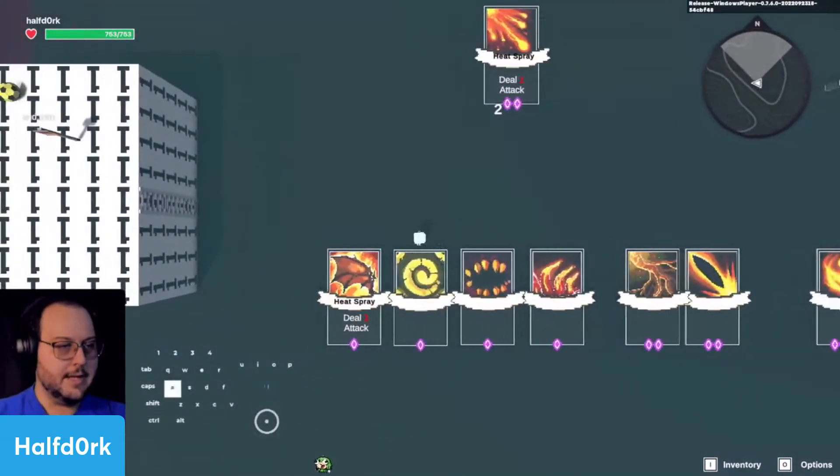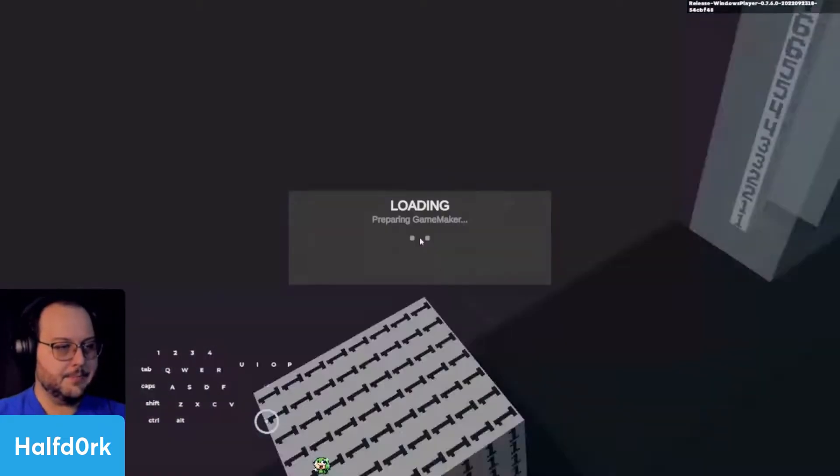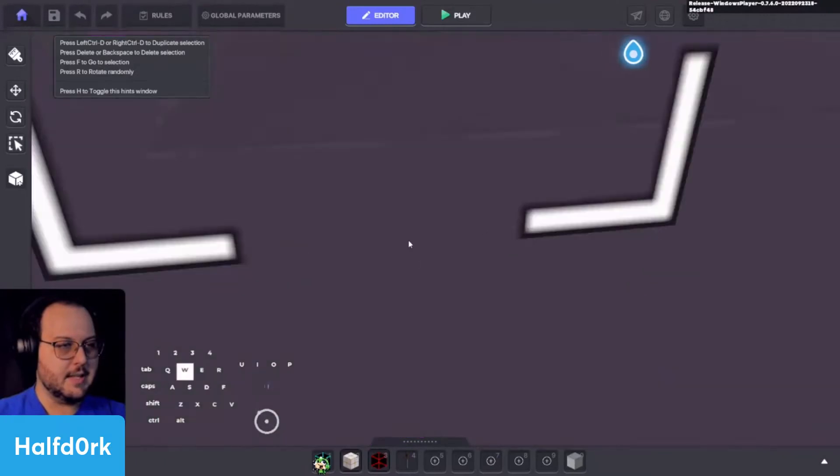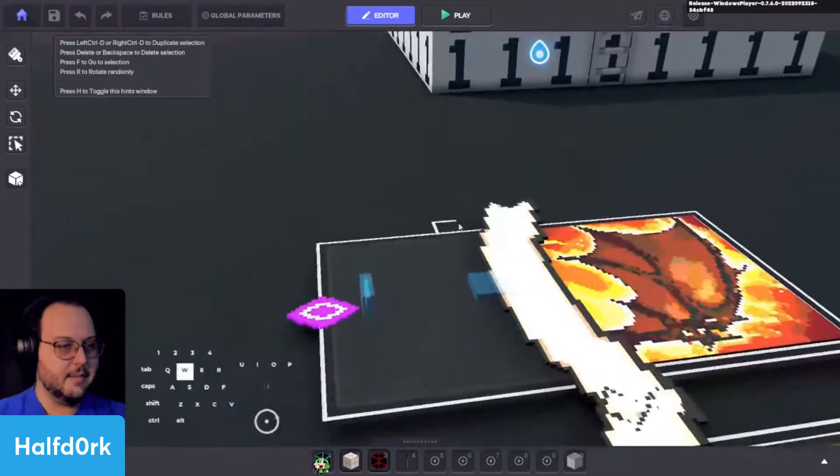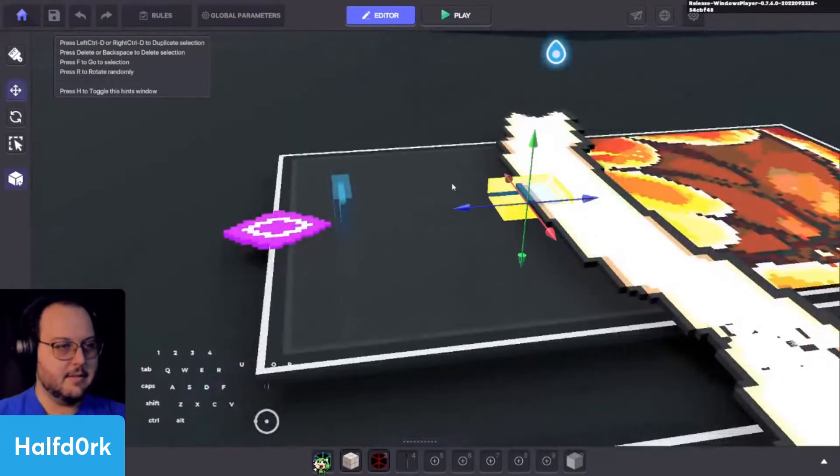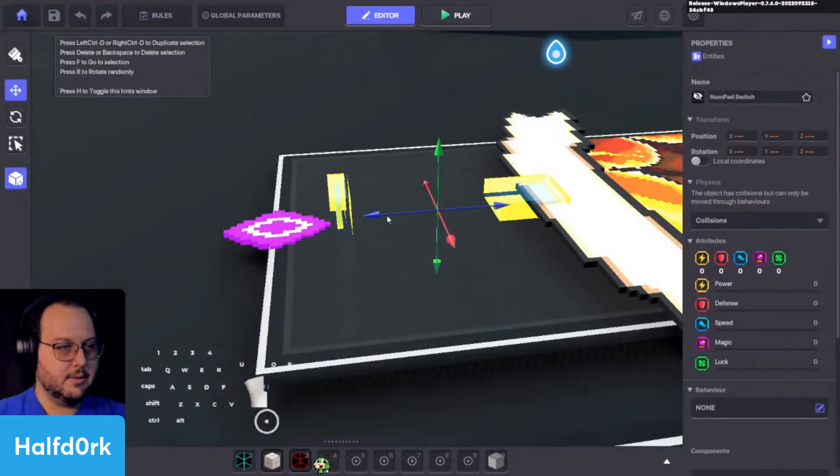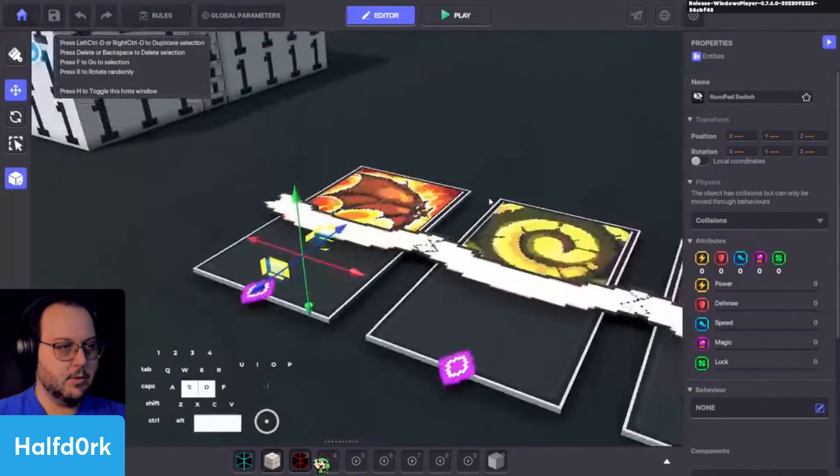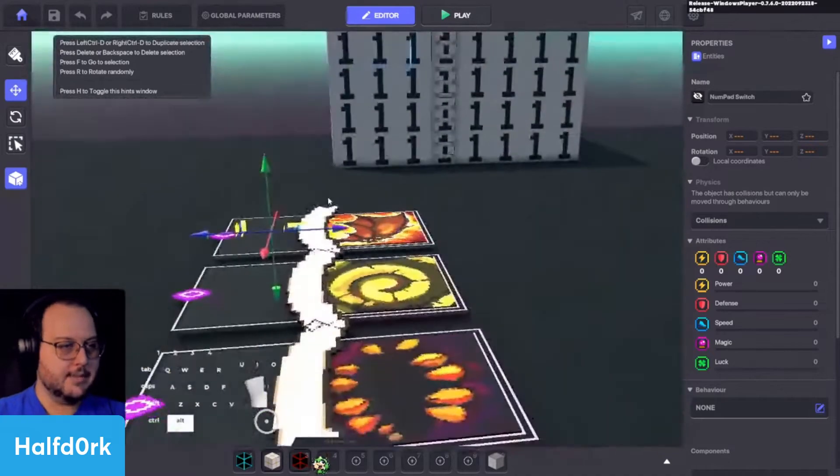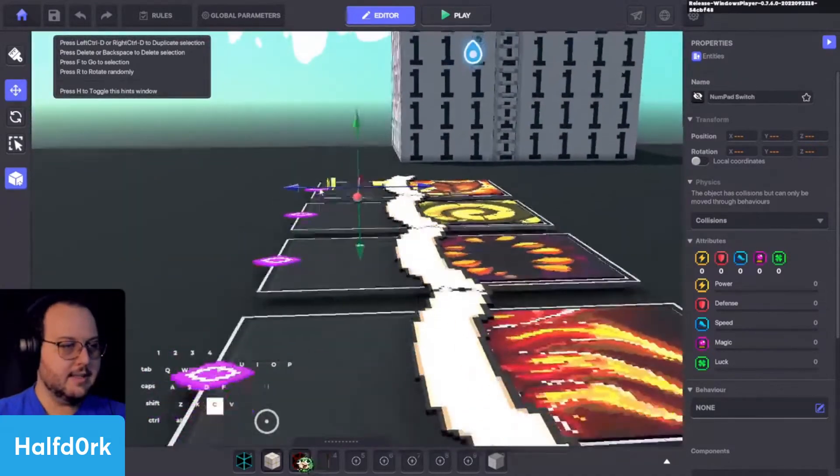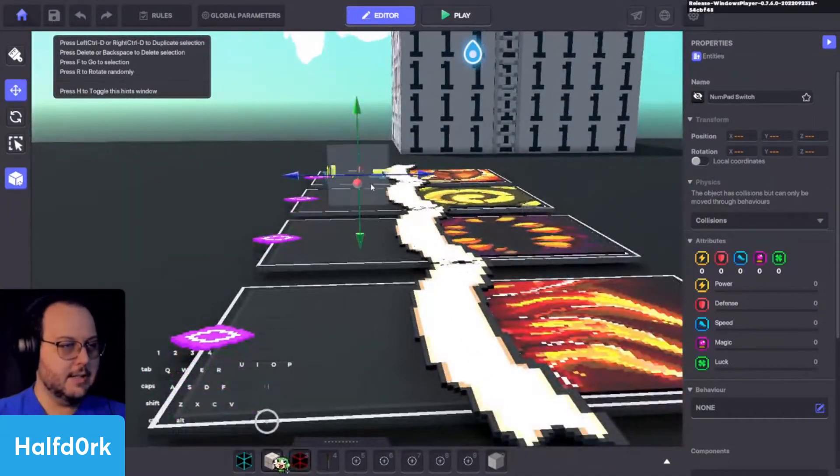A little bit too low. All right. Maybe just like a centimeter further. Doink. Cool.